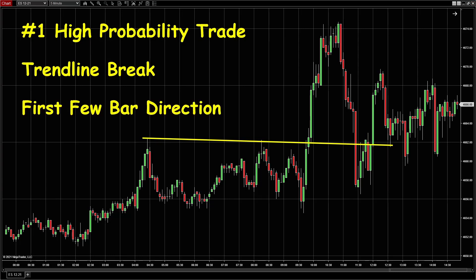For ES, there's a unique characteristic that after the open, the first few bars might tell you the direction of the trend. The first bar is a bad bar, and then the next bar is a bull bar, and then the third bar is a bigger bull bar — that means the trend is going up.